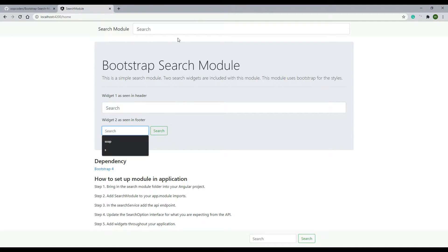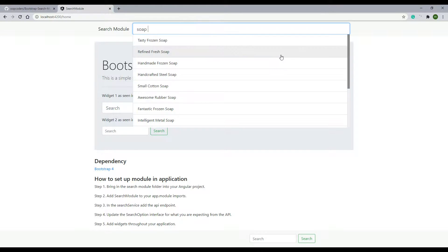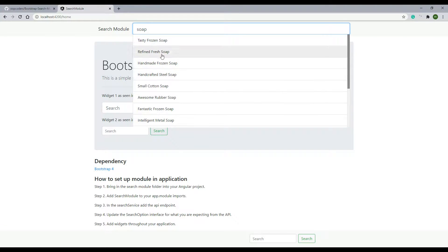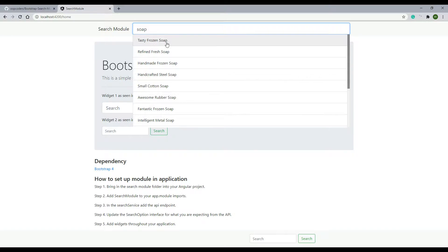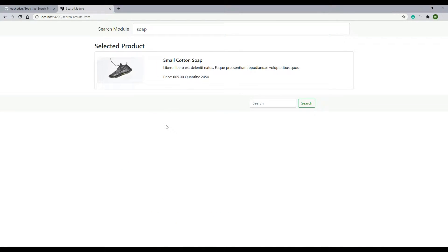This one is like your typical search with the dropdown. So if you enter in like 'soap' for example, it has a delay to it so it doesn't hit your API every time. I added a little delay to it.